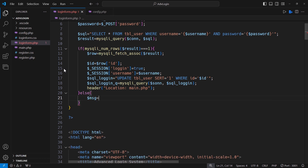If the user is not found, a message should appear. We are using HTML tags within PHP to use the Bootstrap alert function and make its reference into the HTML code.